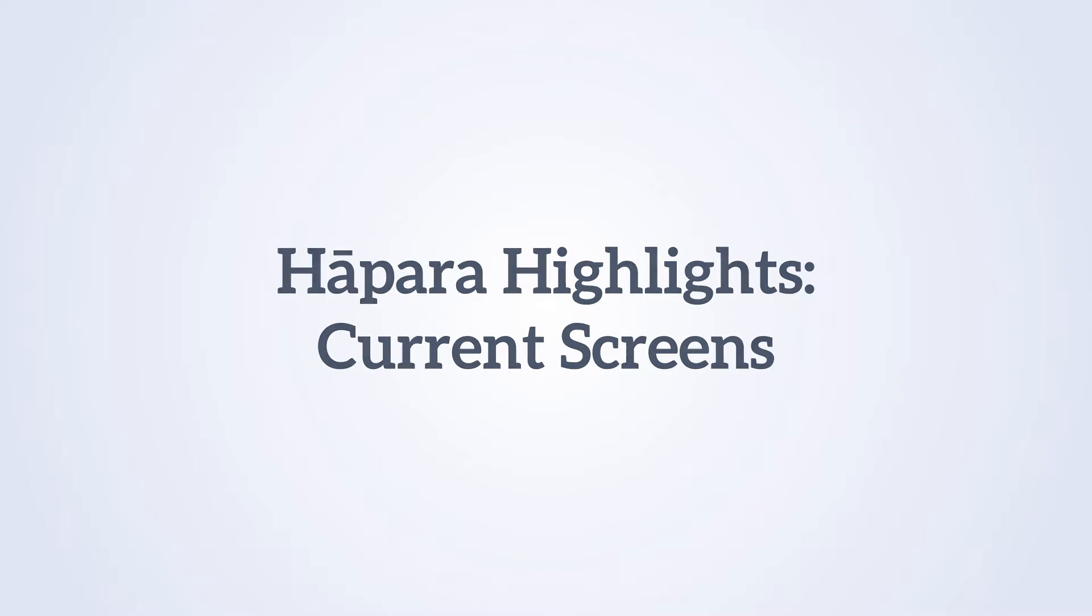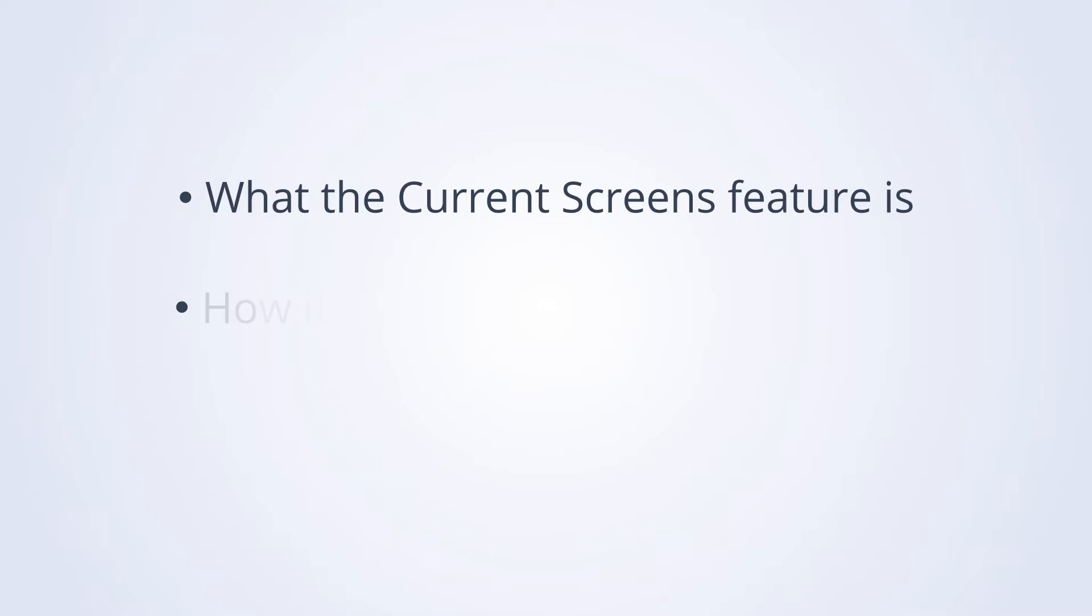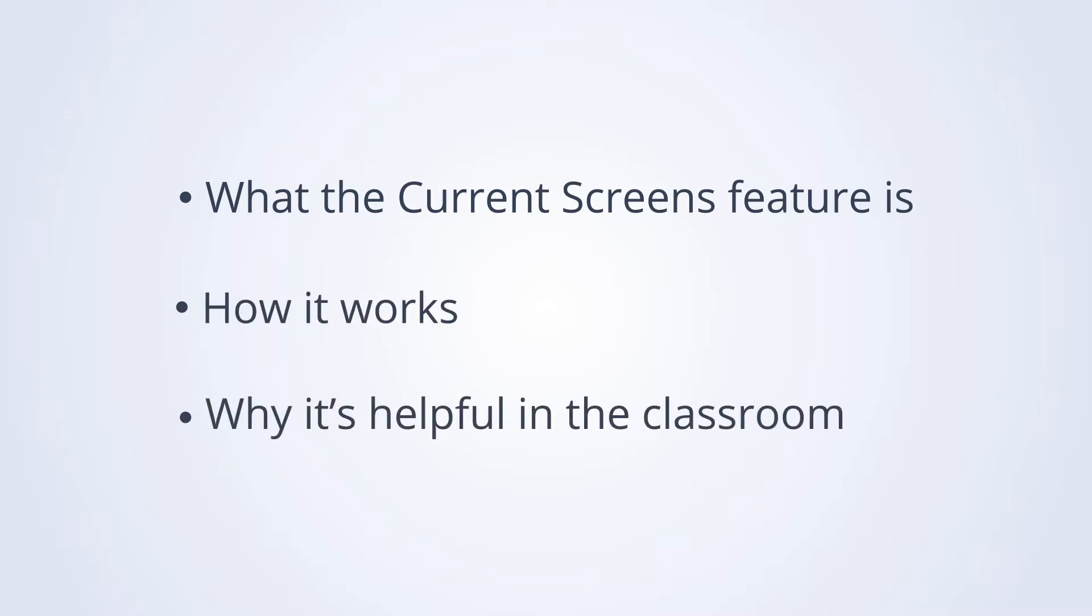In this video you will learn what the current screens feature is, how it works, and why it's helpful in the classroom.